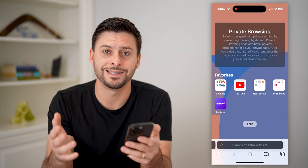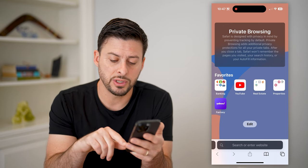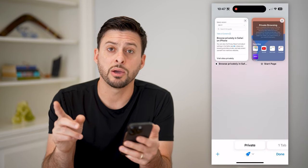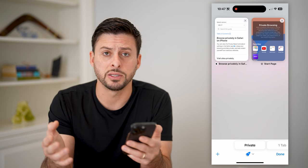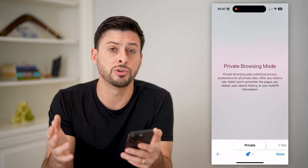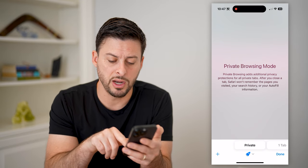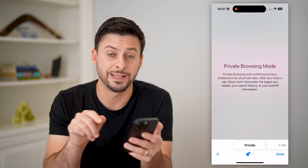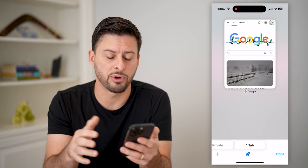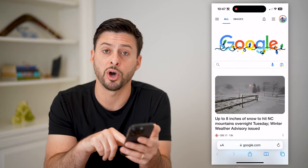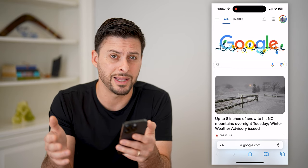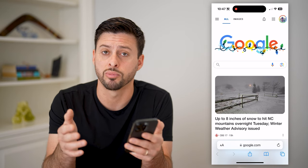There are a couple different ways to exit out of this. One is you can tap on those two squares at the bottom right. The first thing I would recommend doing before you exit private browsing is just to close all of these windows. Now that I've closed those windows, you can see to the right of where it says private, it says one tab — I can tap on that, and I have switched out of private browsing to normal. You'll see the address bar is not that dark gray, indicating that I'm no longer in private browsing mode.